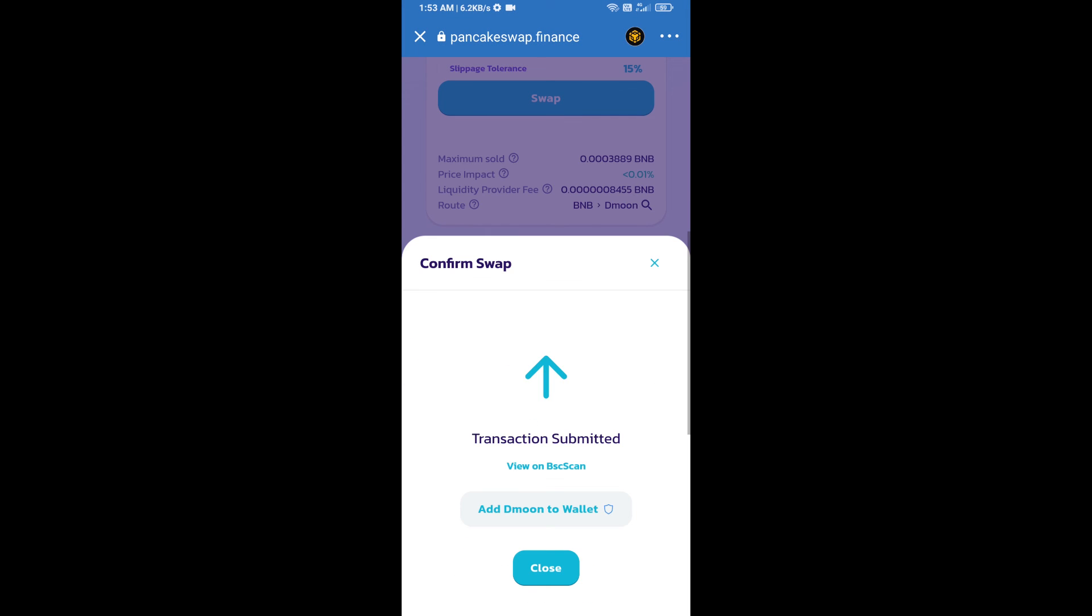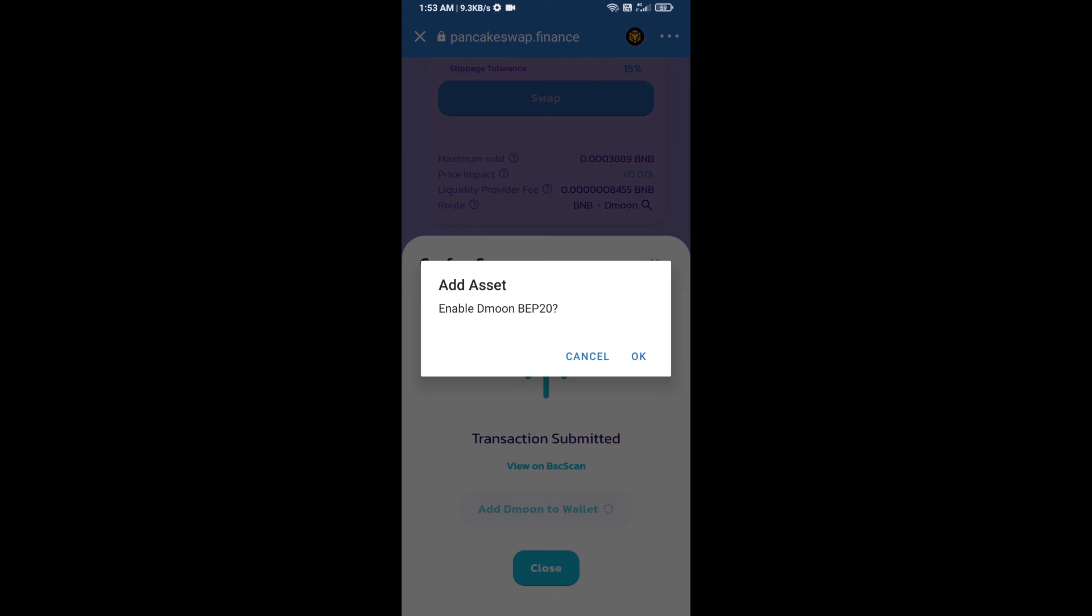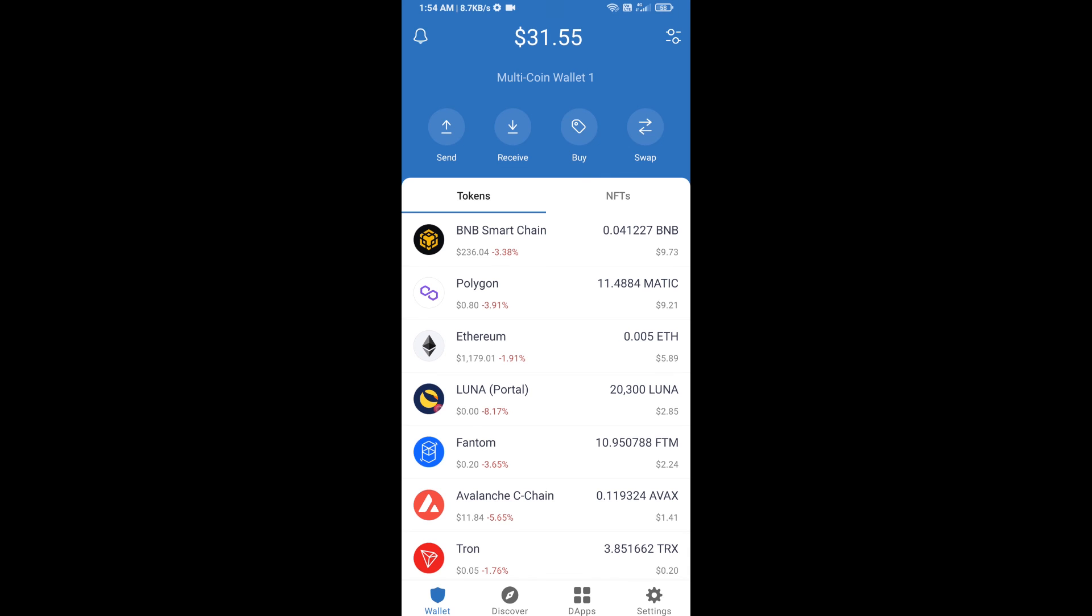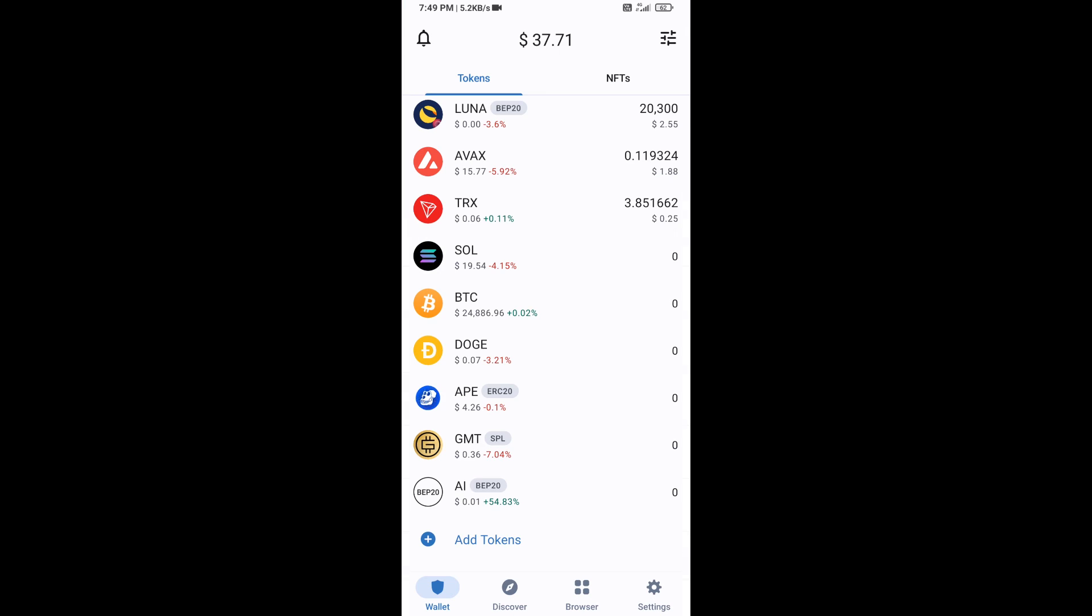Now click on add to wallet and click OK. After that, go to Trust Wallet home page. The token has been added successfully on Trust Wallet. Thanks for watching.